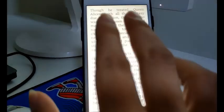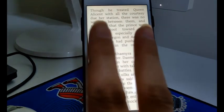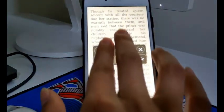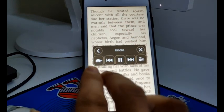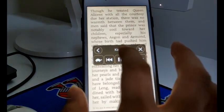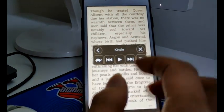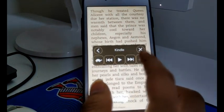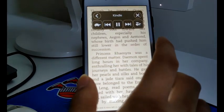Let's just read a Kindle book — just use two fingers to swipe down. So, he treated Queen Allison with all the courtesy due to her station. And you can change the speed.